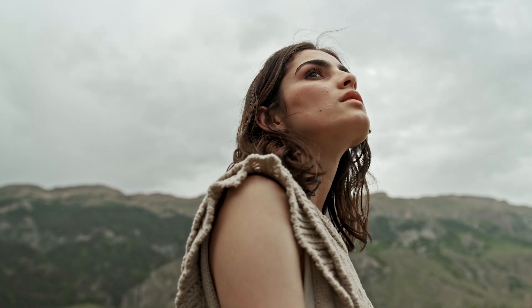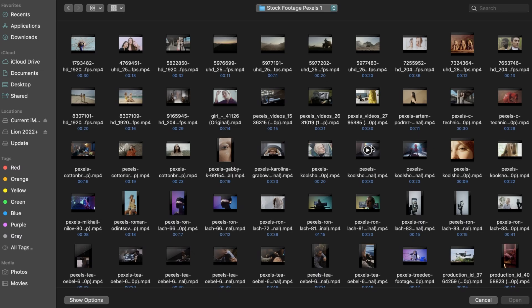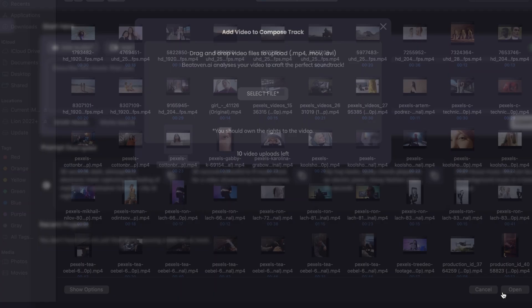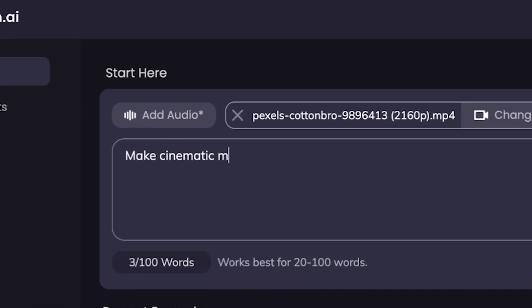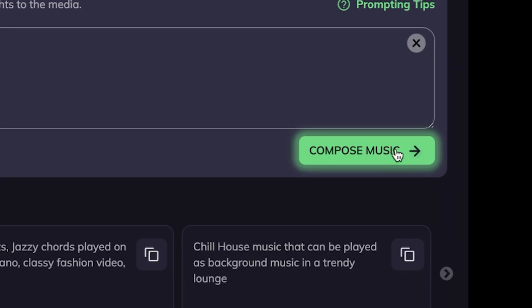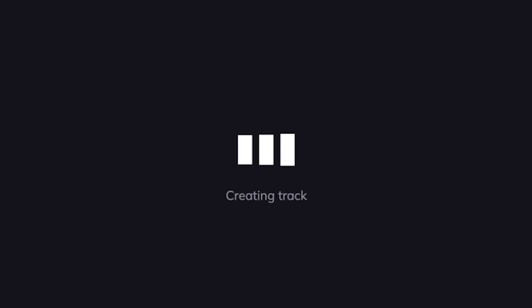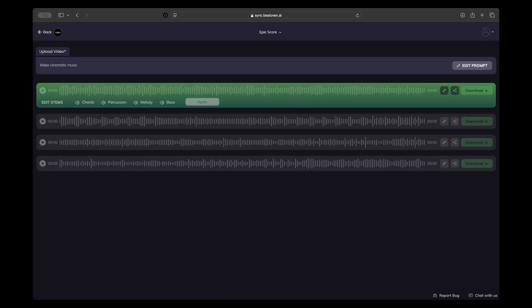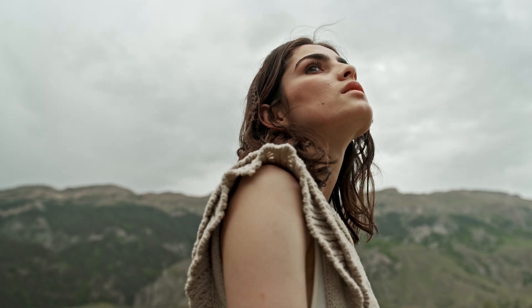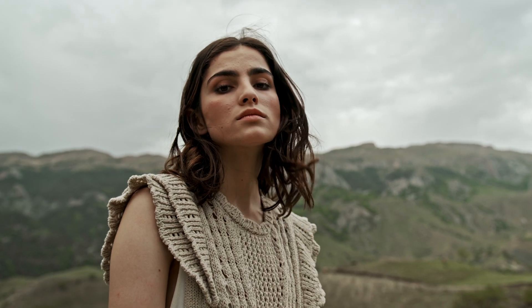You can take this a step further by adding video to go with your prompt. Just upload a video, type in what you want, make cinematic music, and then click compose music. Beethoven will analyze the contents of your video and use that as well as the text prompt to generate music for you designed specifically to suit that video clip. This allows you to effortlessly find the perfect piece of original music for your videos every time.